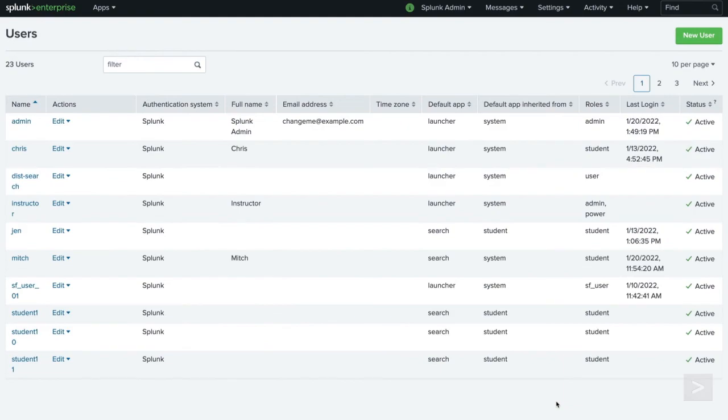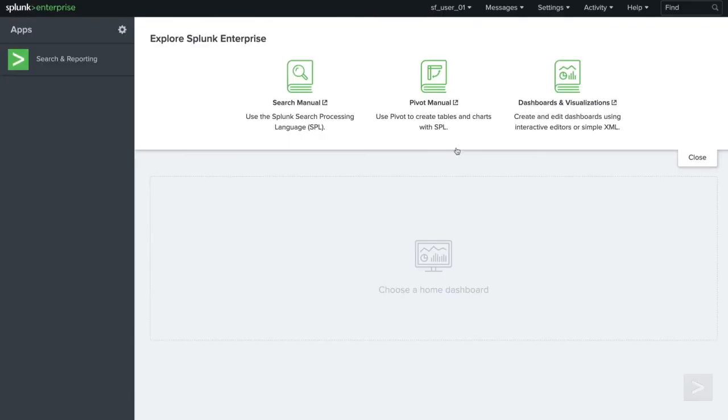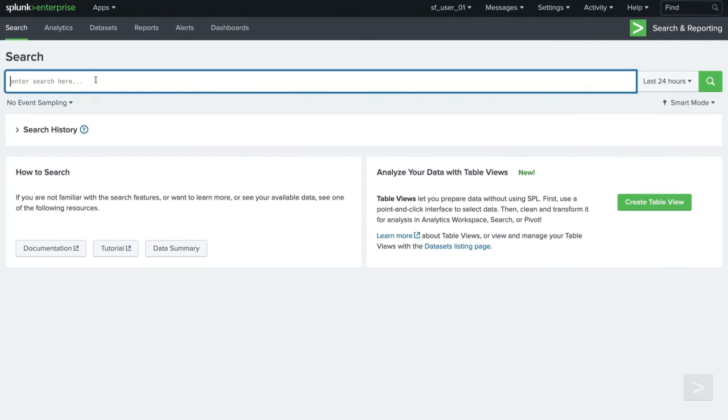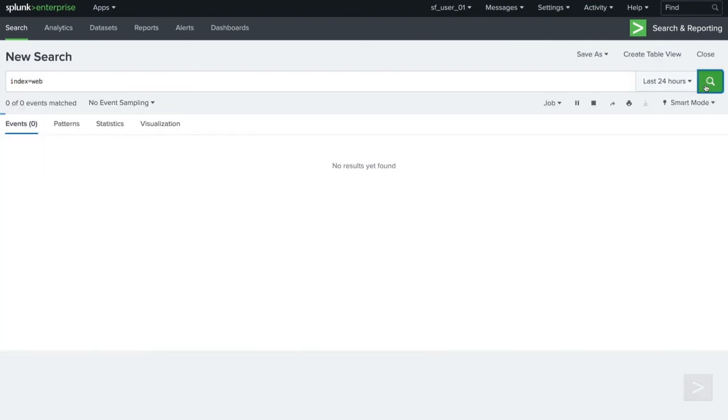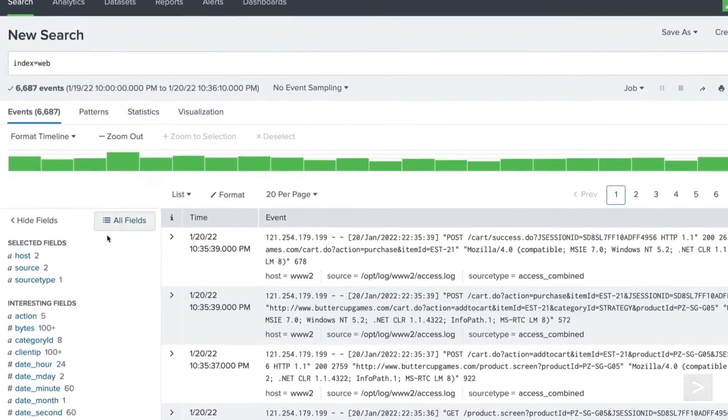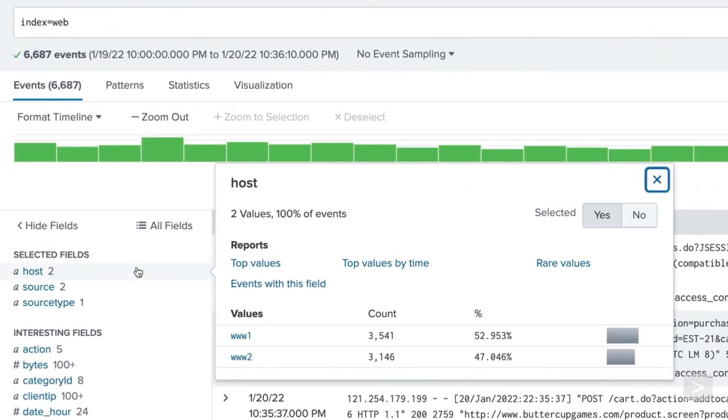We now log in as the user we just created, open the Search and Reporting app, then repeat our original search. Now when we search for events in the Web Index, only results from the www1 and www2 hosts are included.